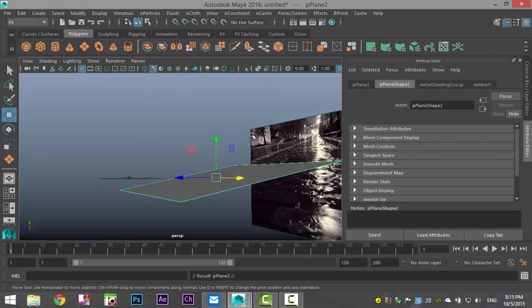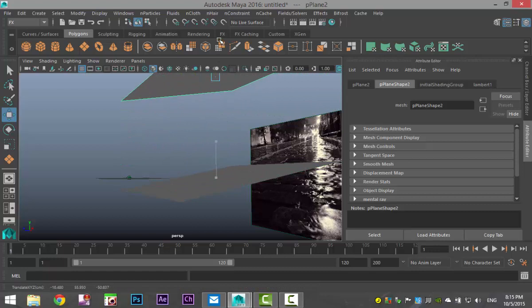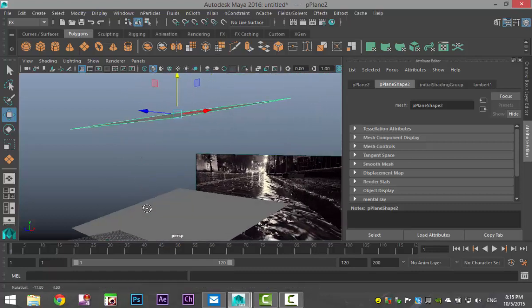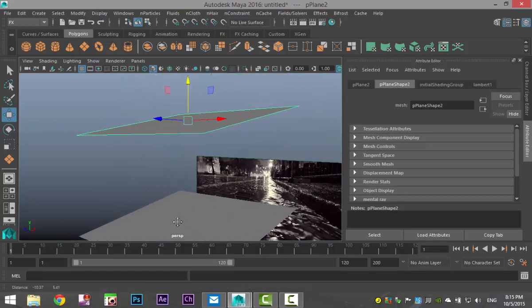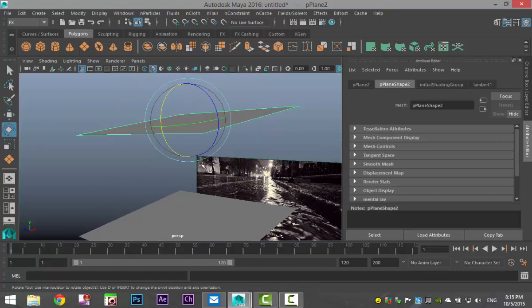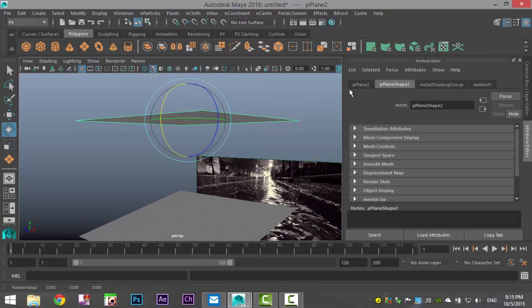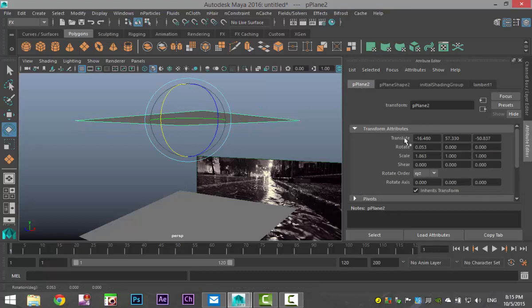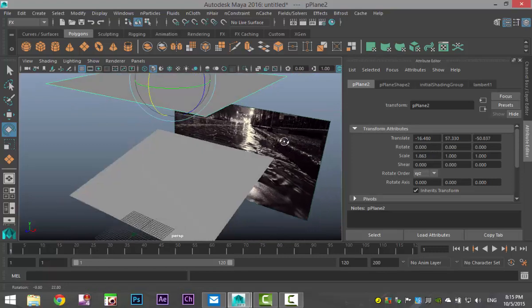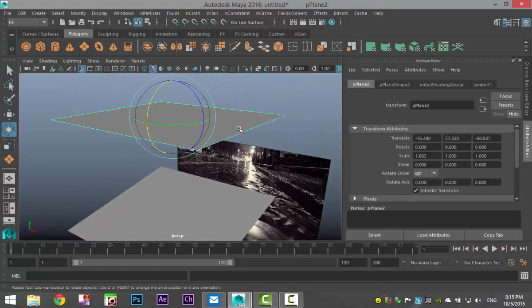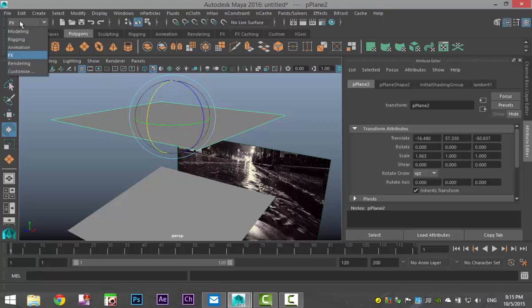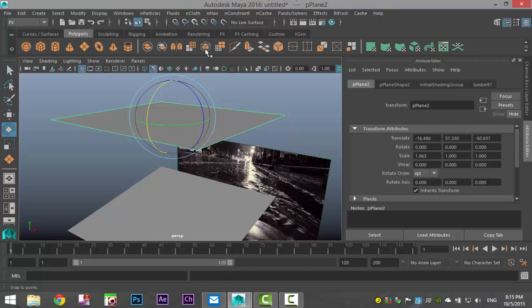And we're going to hit Ctrl D to duplicate. And we're going to pull this up. And this is going to be the surface that's going to emit our rain. We're going to hit E to level it out a bit. In the attribute editor, we're going to set that to zero. So it's nice and flat. And then we are going to create some rain out of the surface. So make sure you go to your FX menu. That is the menu where nowadays in Maya 2016, you can find dynamics and so forth.